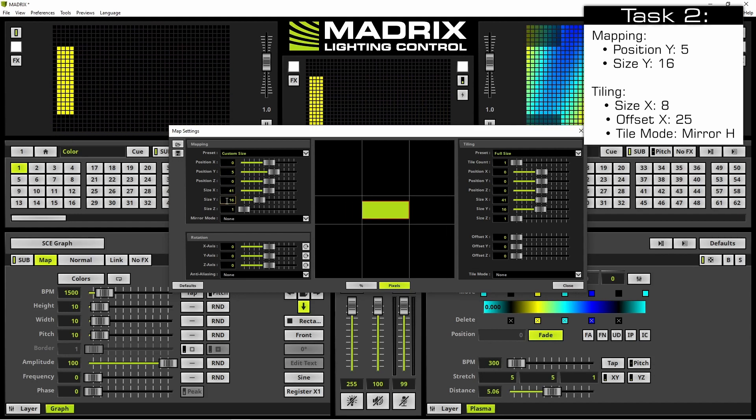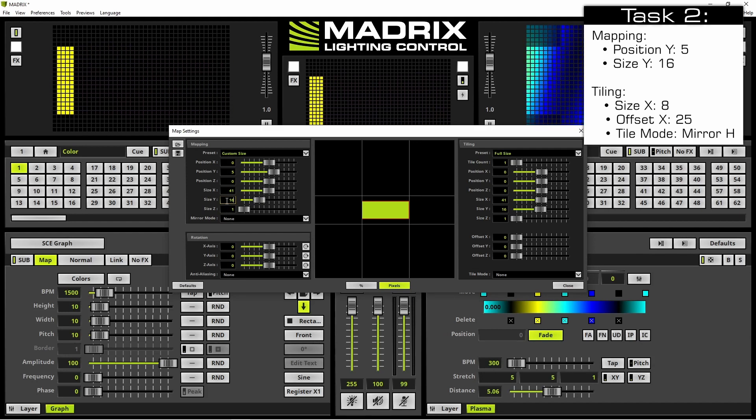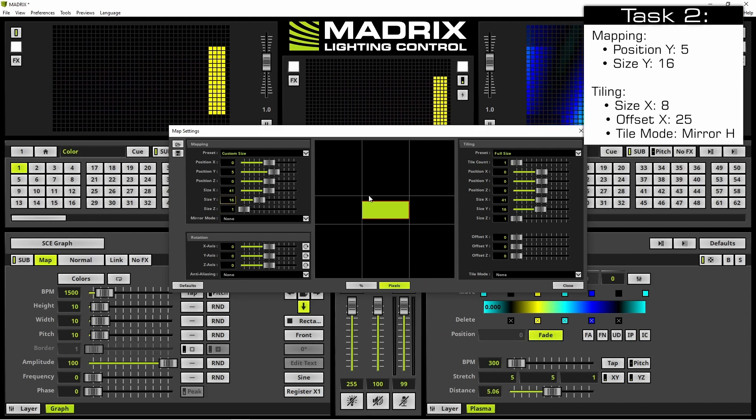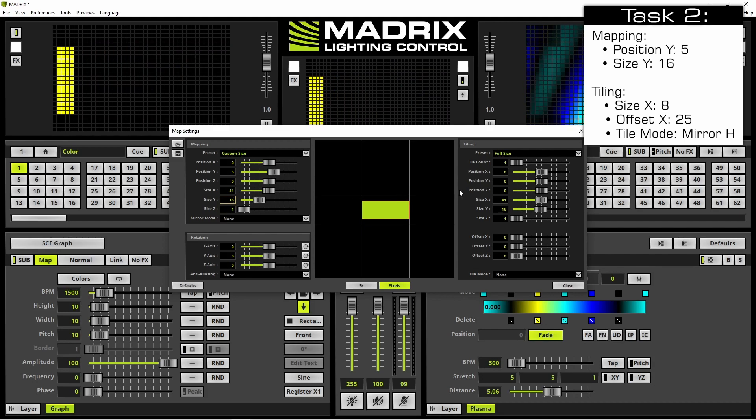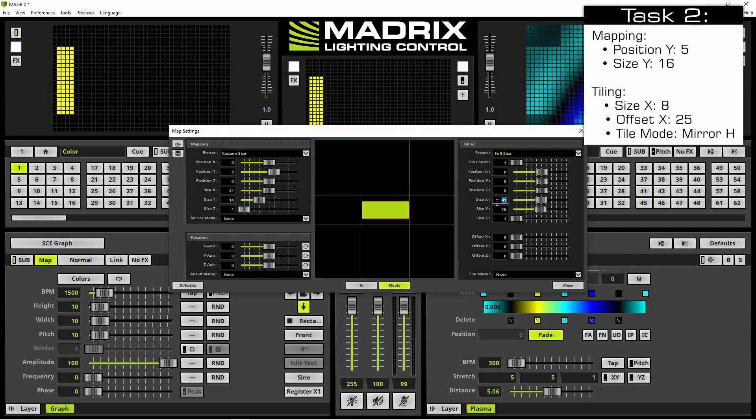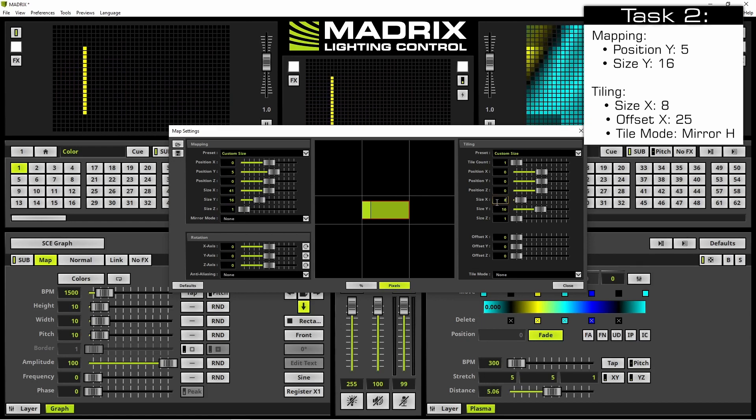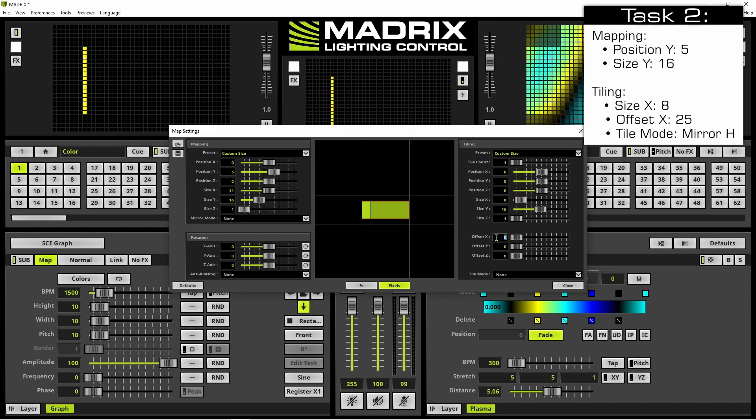Now we activate the tiling. We set the size X for tiling to only 8 and the offset to 25.